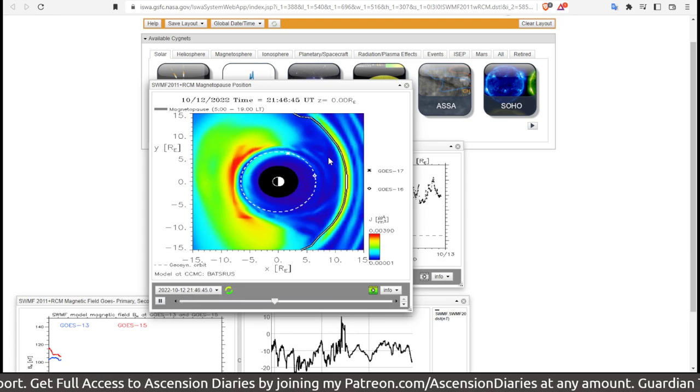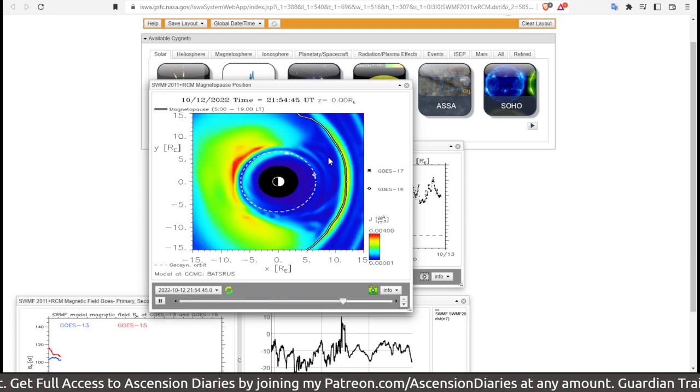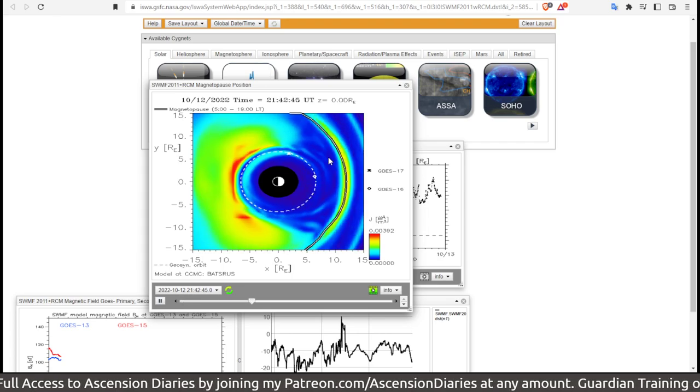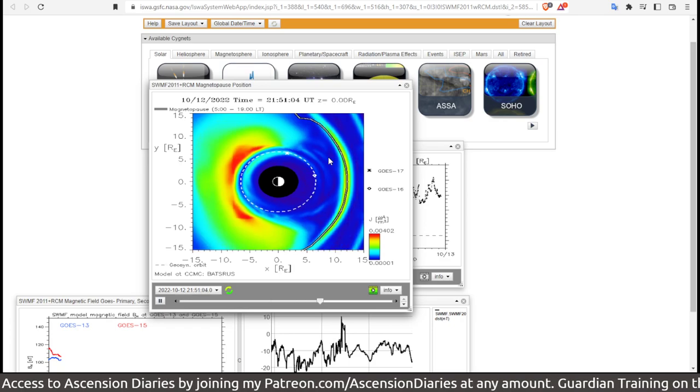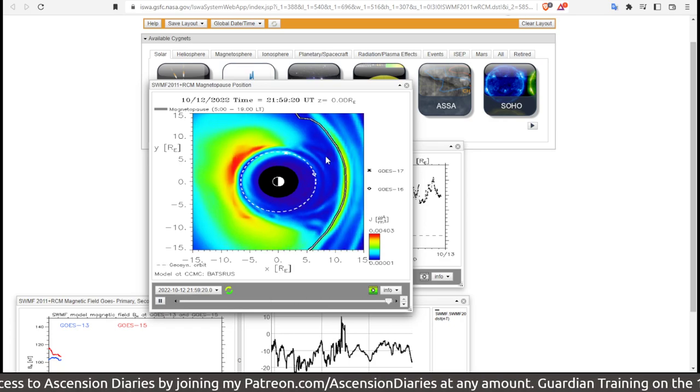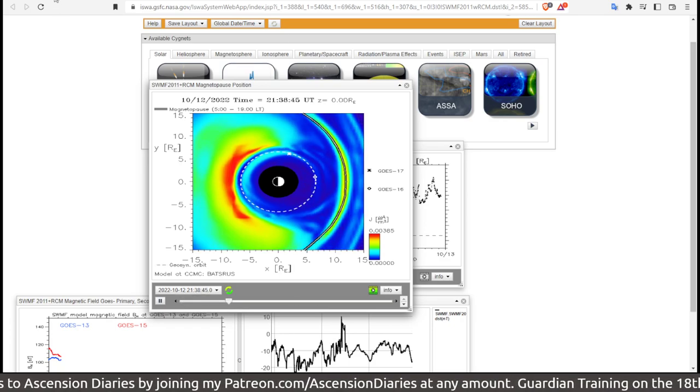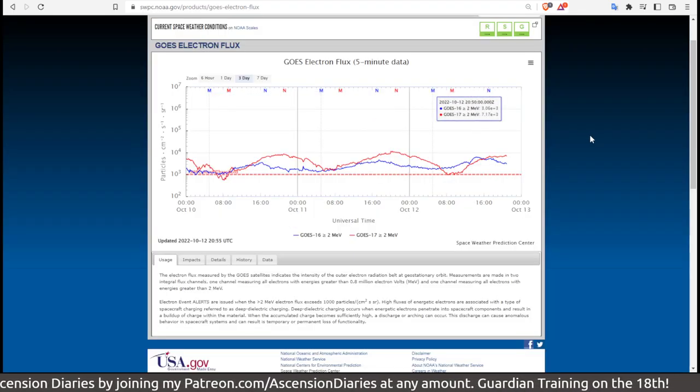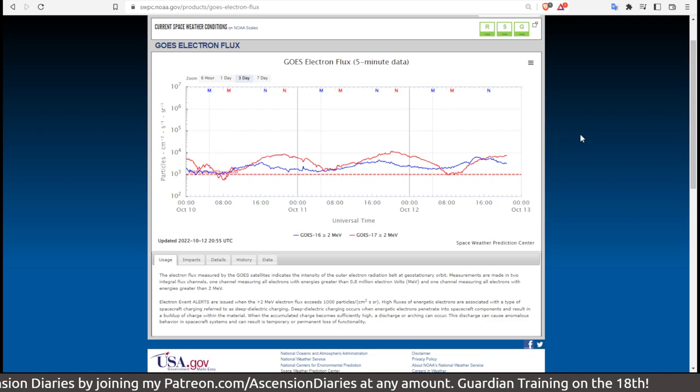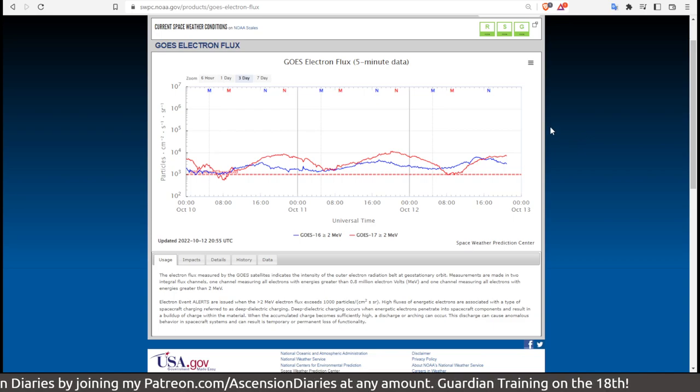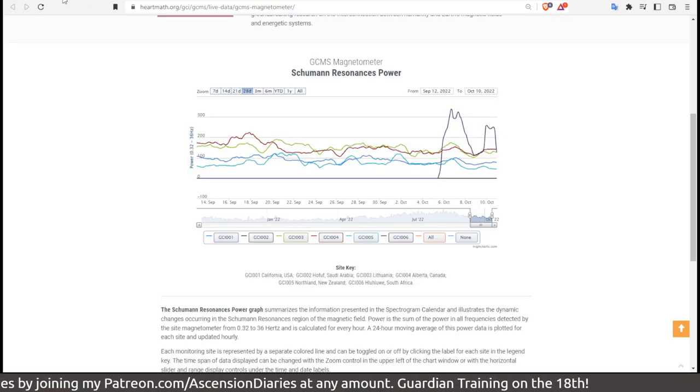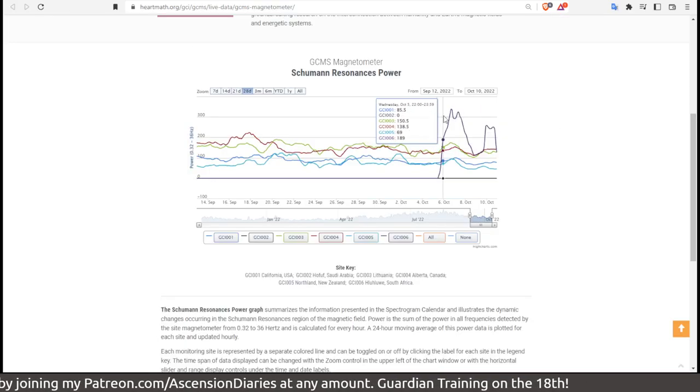The intensity is increasing as we move into today, through the 12th into the 13th of October, when you'll be watching this video. What else I've noticed is the electron flux is above average. Keep your eyes on that.